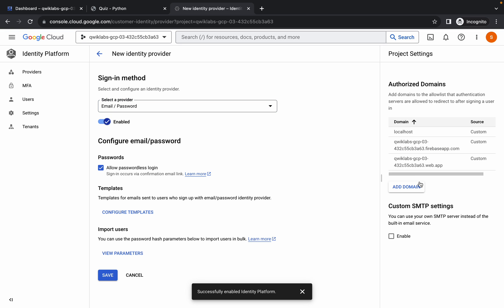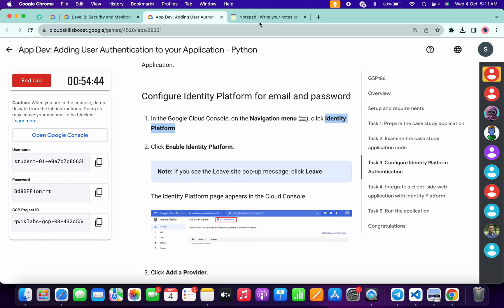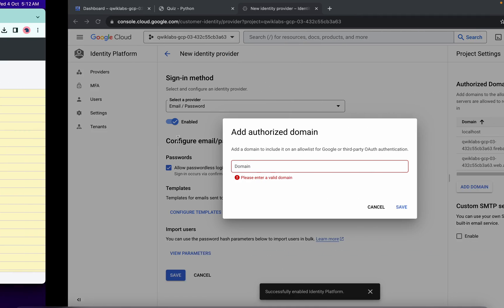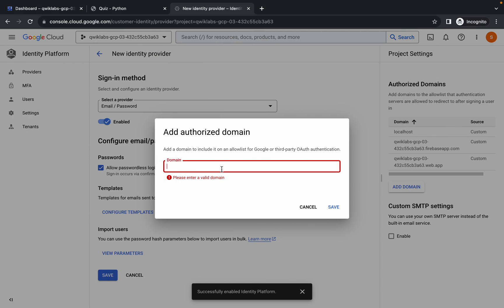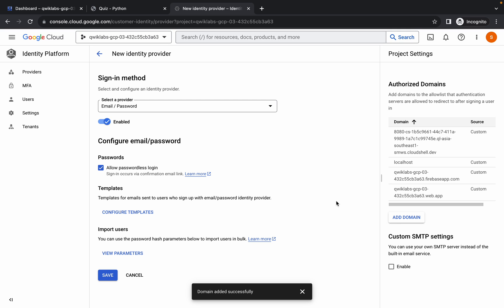Now click on 'Add Domain', paste the link you copied earlier, and make sure there is no extra space — otherwise you will get an unnecessary error. Click Save and wait a second. It's done. Click the Save button again and wait a couple of seconds.